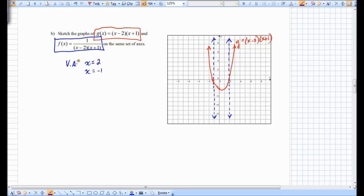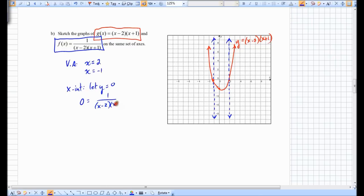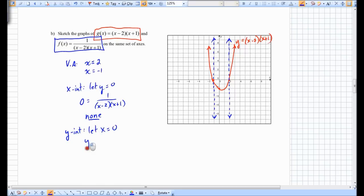How do we find other points? Before a table of values, is there anything we can find quickly? X-intercepts — we let y equal 0, giving 0 = 1 over (x − 2)(x + 1). Unfortunately this can never equal 0 because there's a 1 on top, so there are no x-intercepts. However, there is a y-intercept: letting x = 0 gives y = 1 over (−2)(1) = 1 over negative 2, so the y-intercept is negative 1 half.